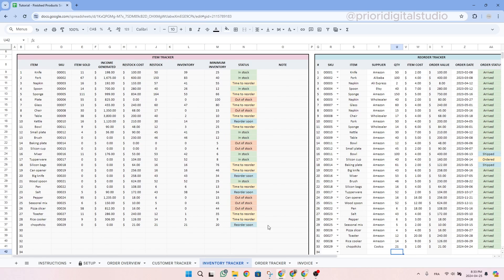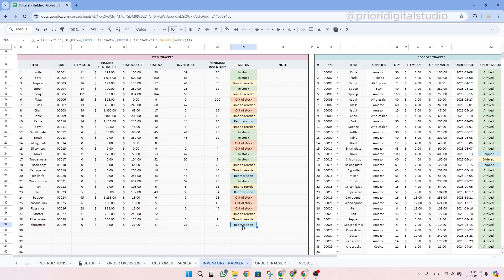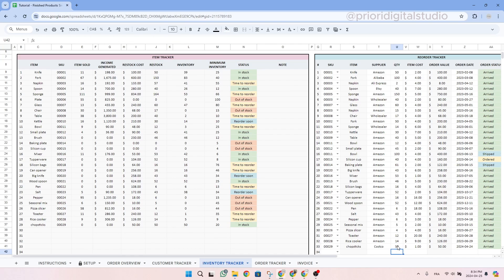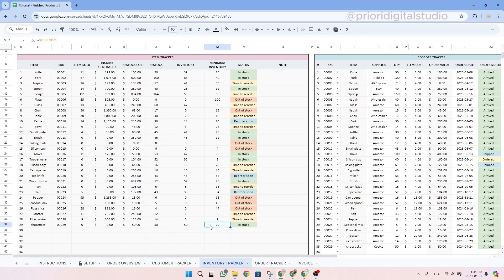As you can see here, now it's in reorder soon status, meaning that we do not have a lot more than our minimum inventory. Let's say now that we ordered 50 chopsticks. As you can see here, the spreadsheet thinks that we have enough in stocks since we have 50 chopsticks compared to our minimum inventory, which is 20.